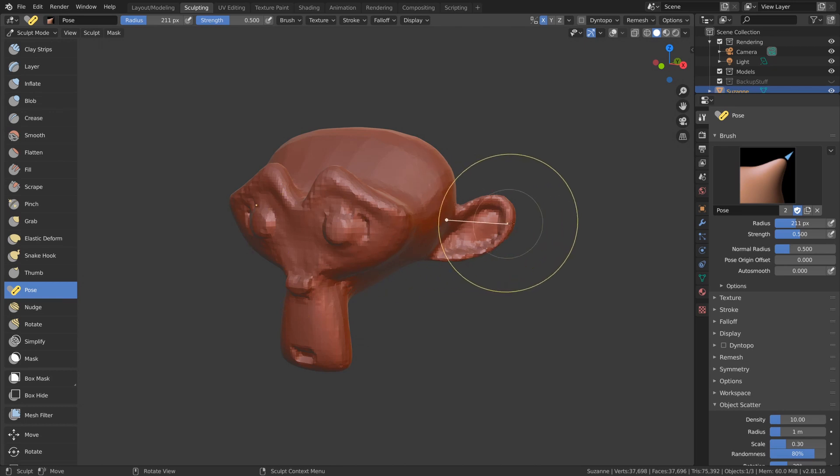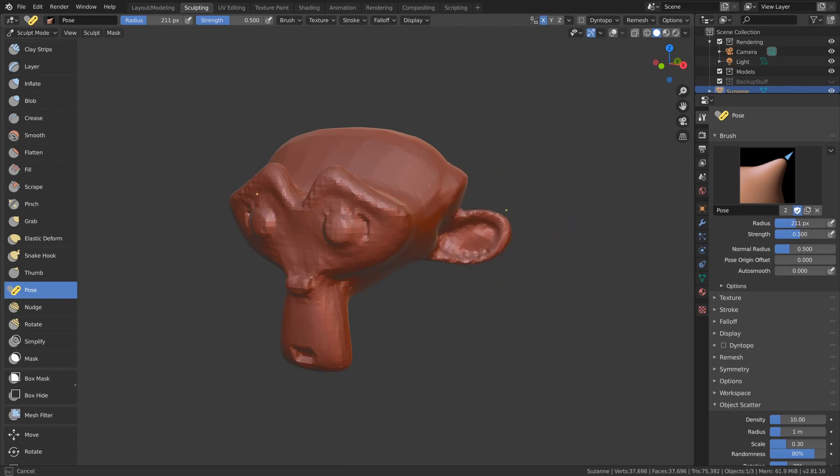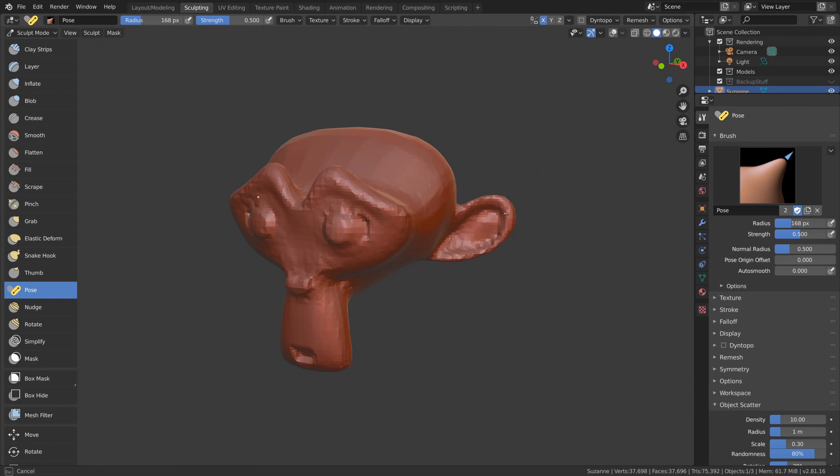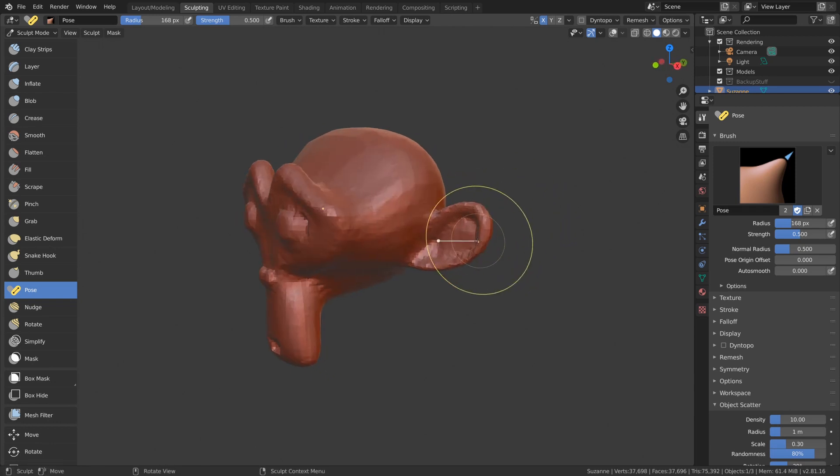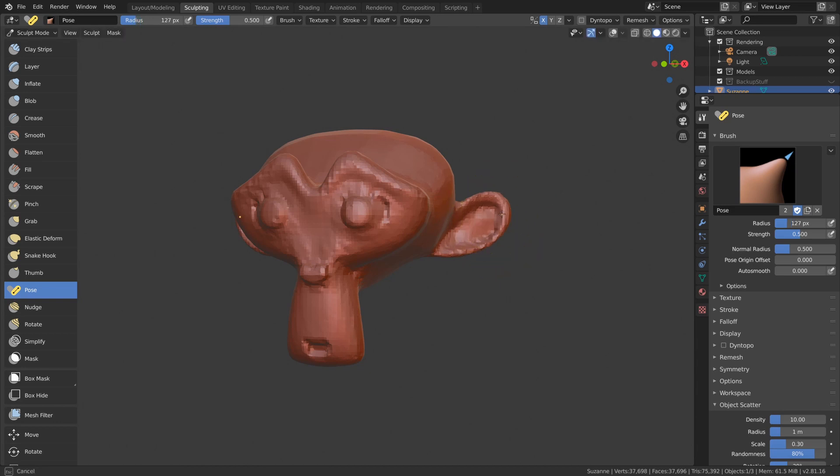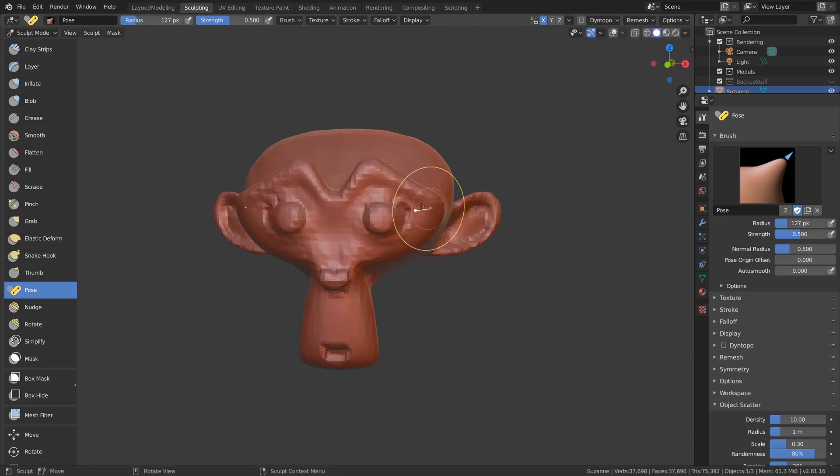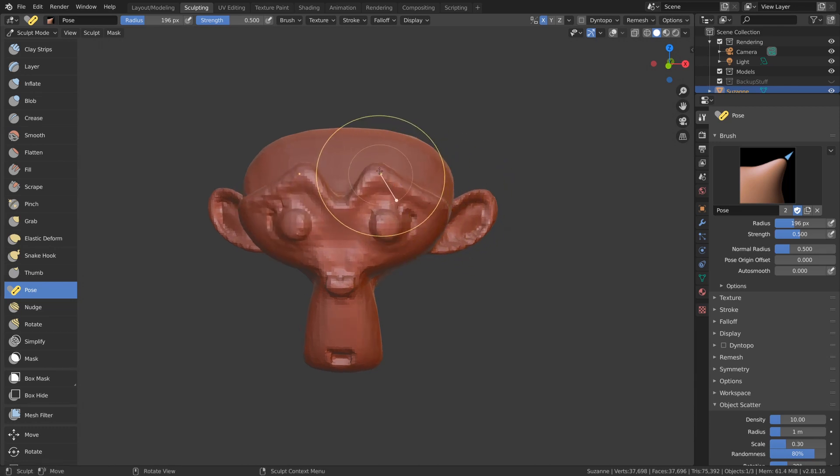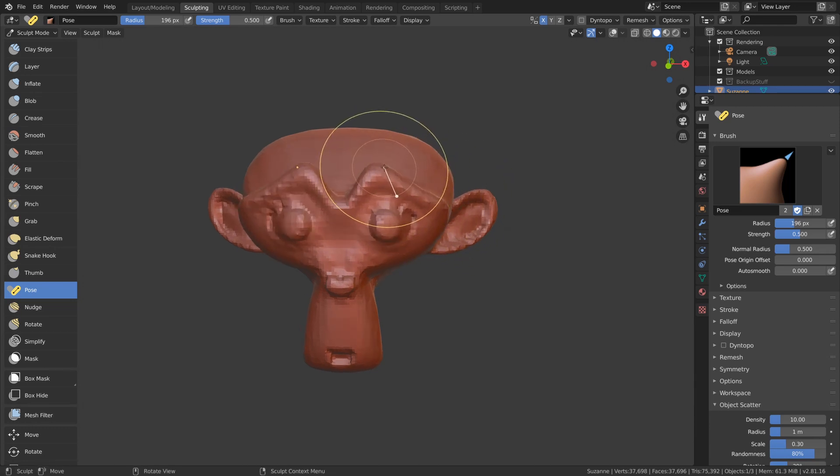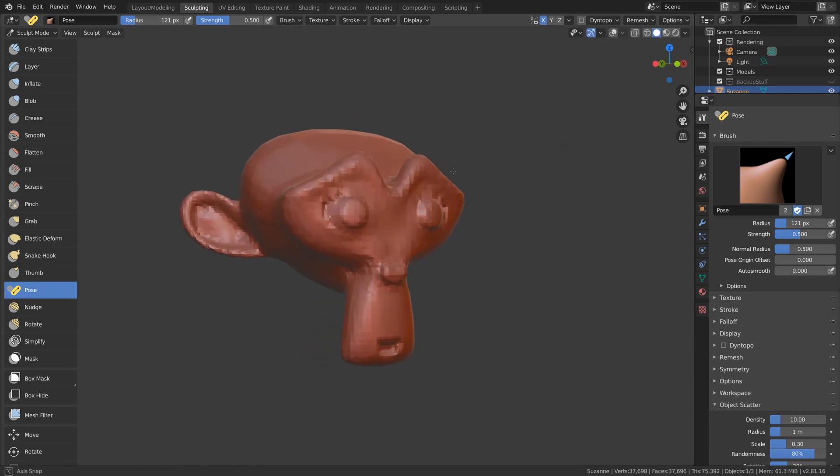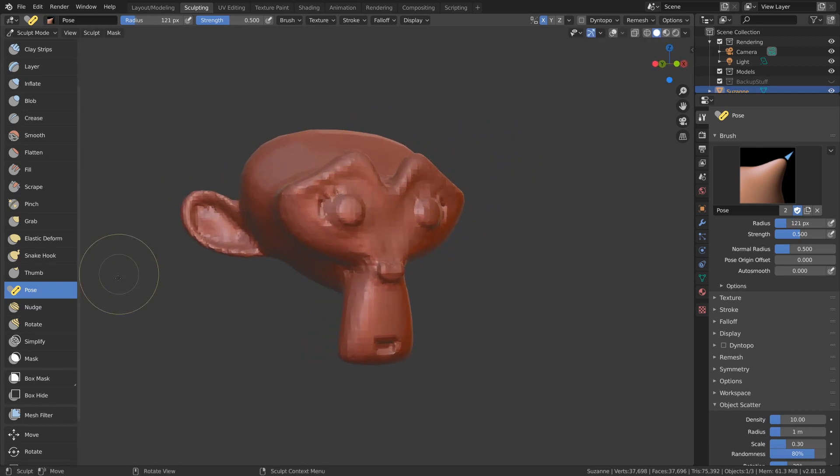Next we've got the pose brush, which allows you to pose things easier. You'll probably need a little bit of cleanup after a pose, but it's the easiest and fastest way to pose something like an ear or an arm. It poses anything within the circle, with the dot at the end of the little line as where the joint will be.